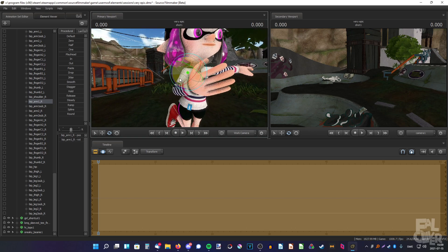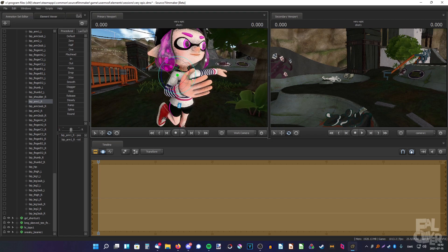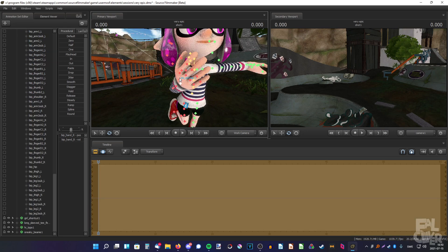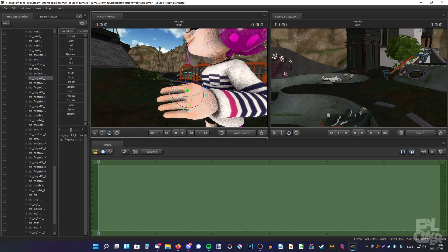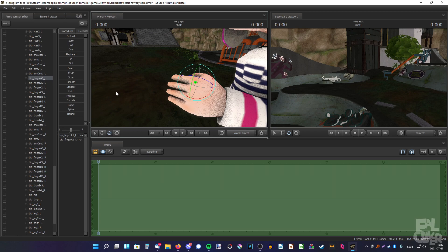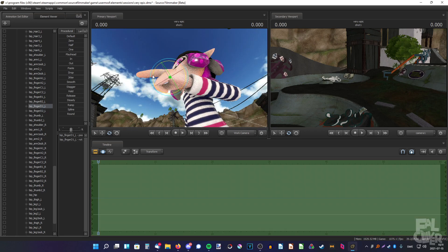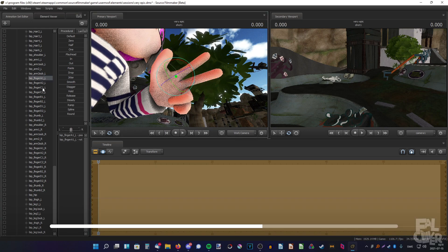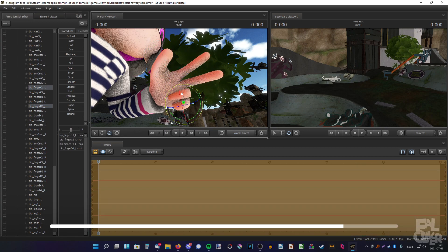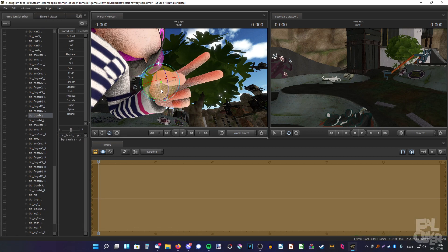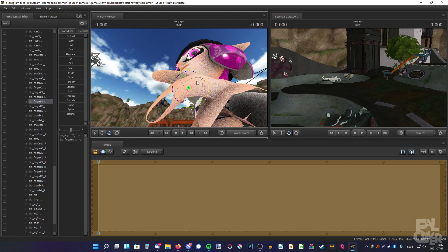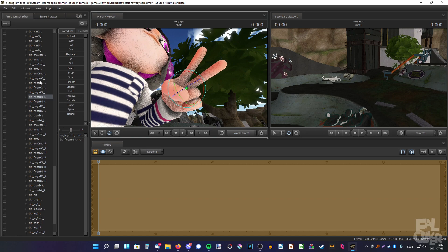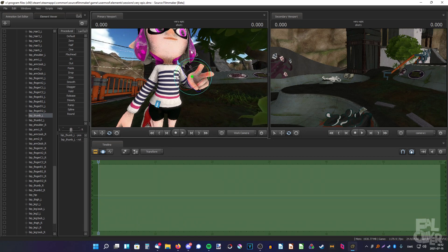Posing isn't something you learn from a tutorial — it is very hard and I'm still quite bad at posing. It's just something you get better at over time. I want to make a peace sign with her fingers, so I'll bend these two fingers down. I'm trying to look at my own hand to see how it looks — the finger only bends at certain joints. I think that's fine for now; I'll tweak it later.